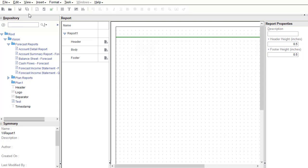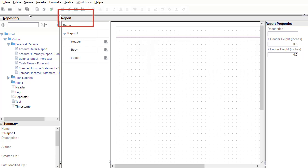I can insert objects using the Insert menu or the toolbar. I can also insert objects using the Object Browser. Let me show you.